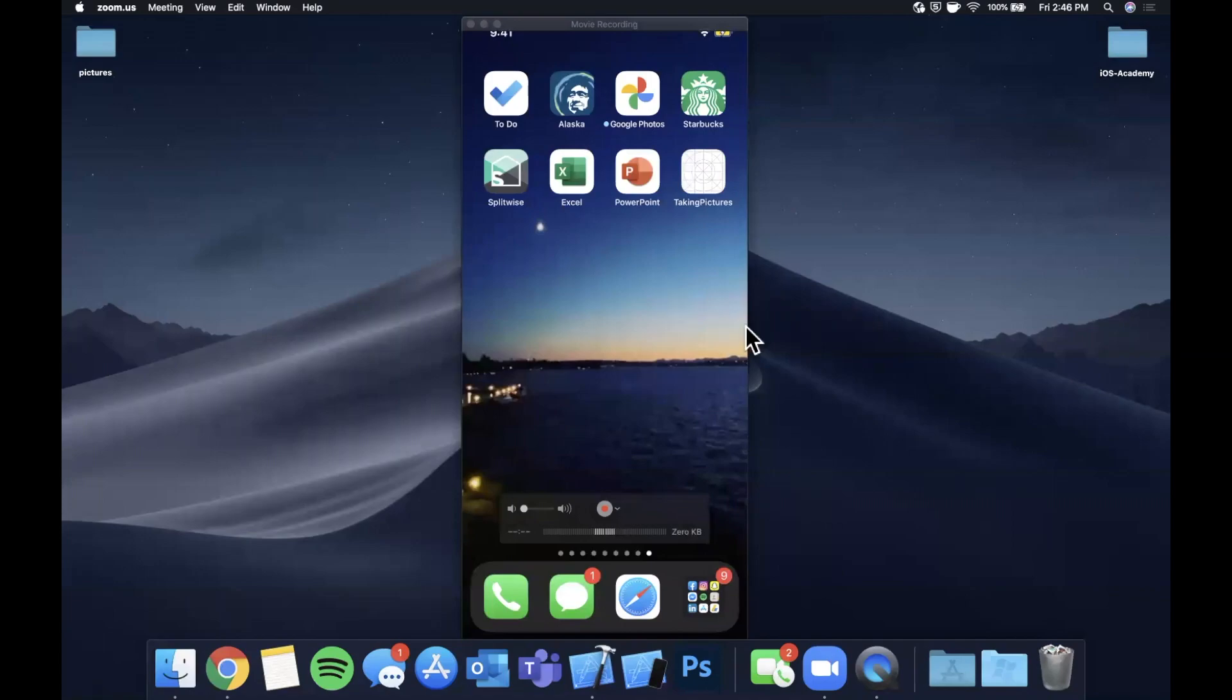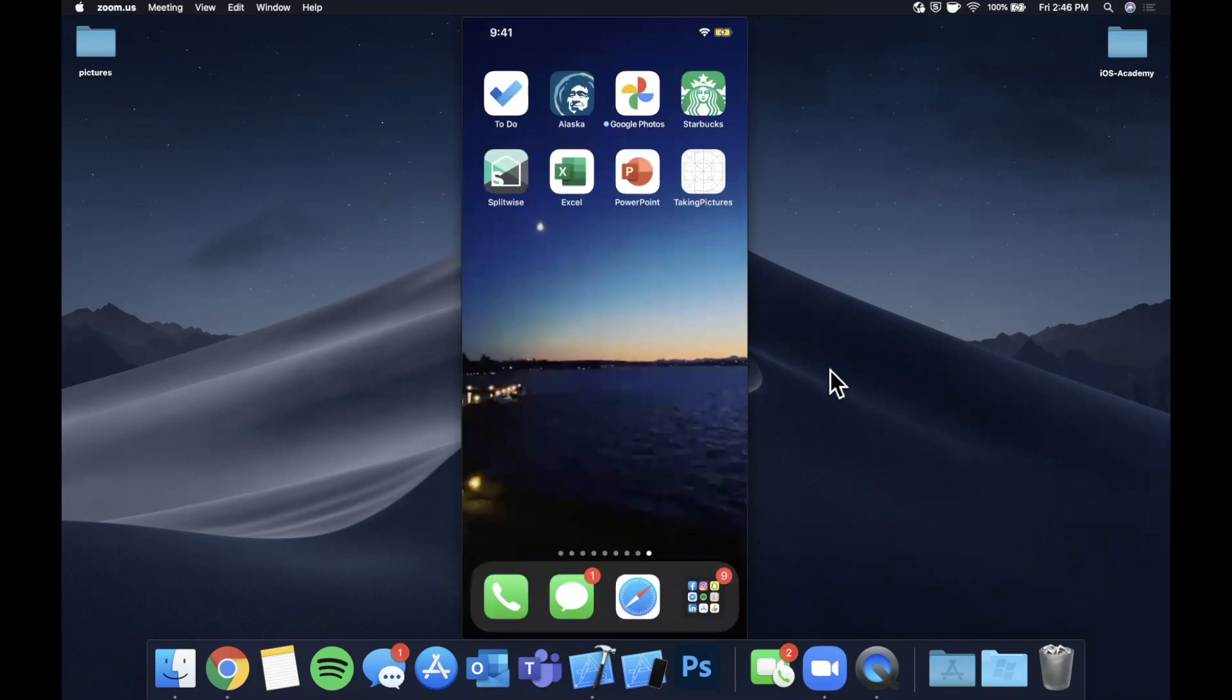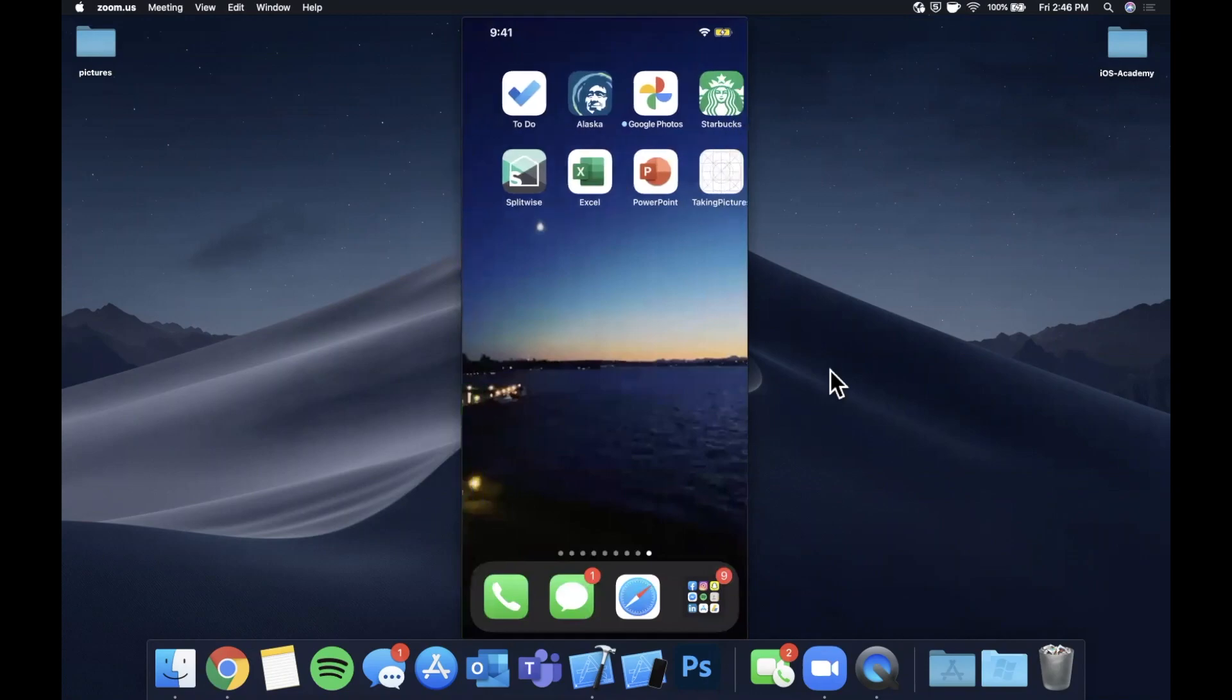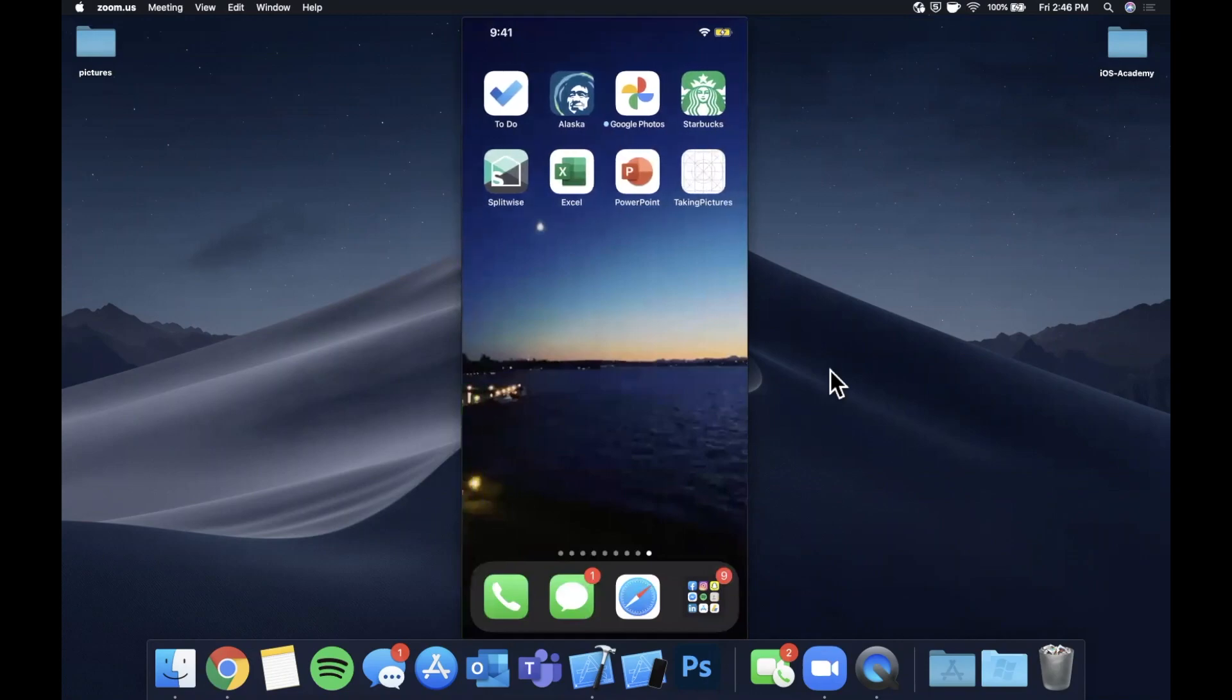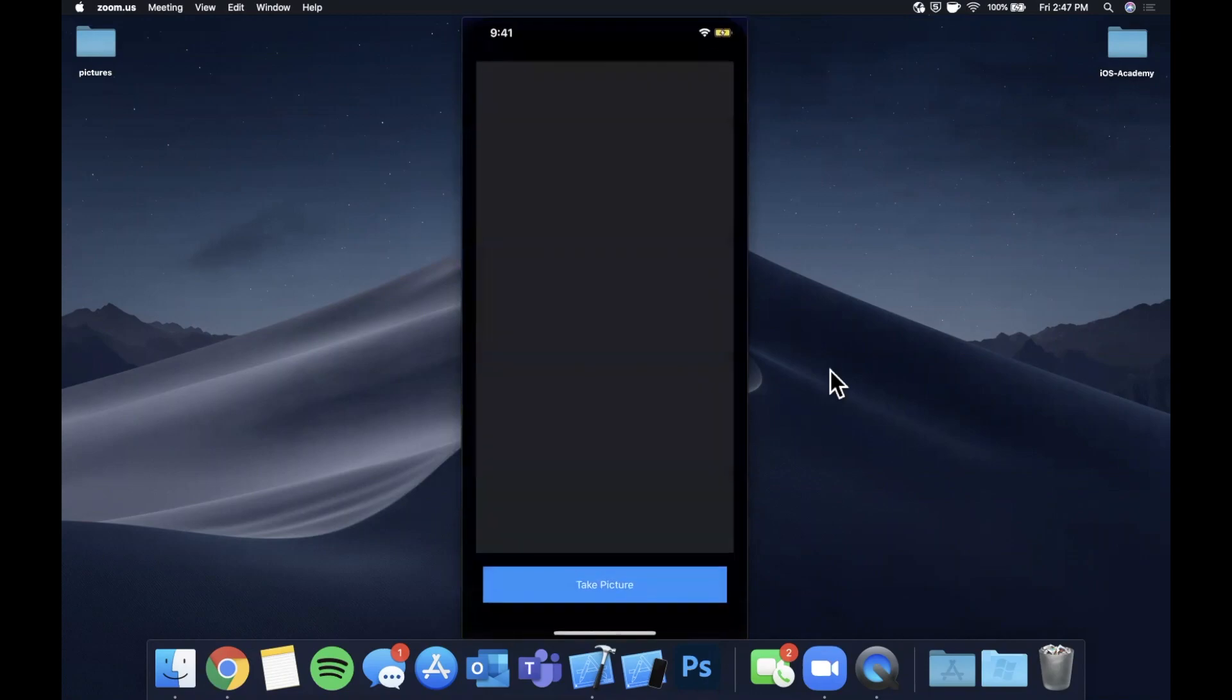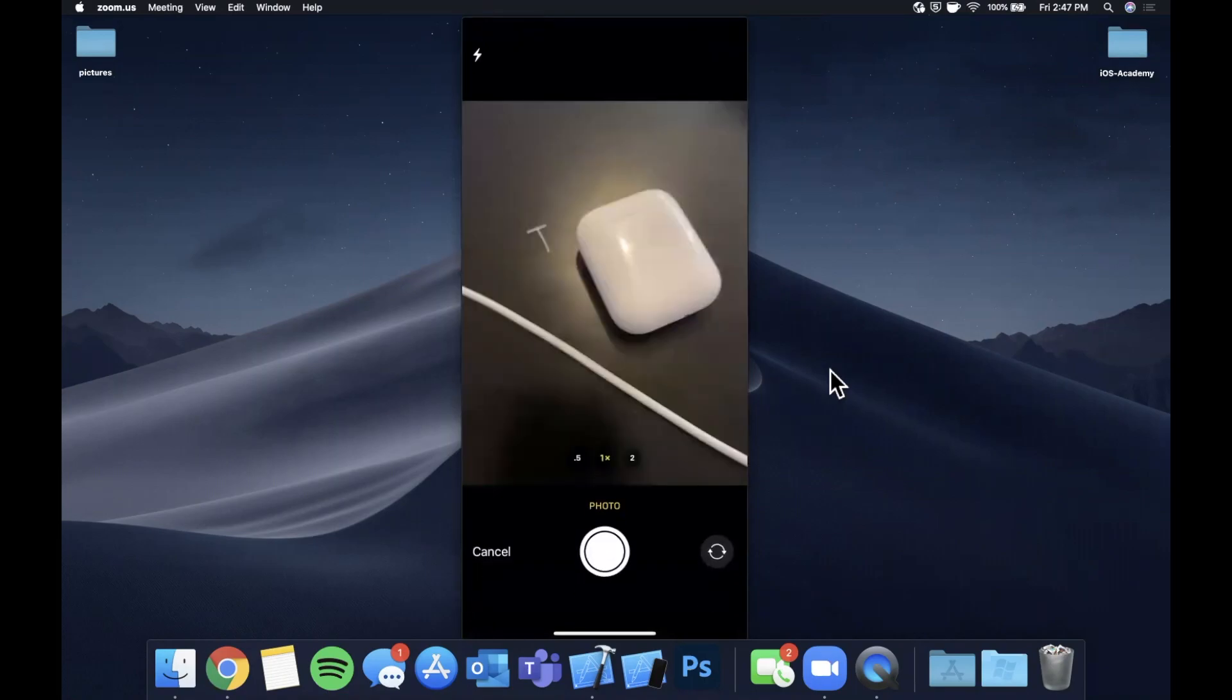What is going on guys, welcome back to another Swift video. In today's video we're gonna be learning how to take a picture via the camera in your iOS app. So here we've got an application and this is what we're gonna be making.